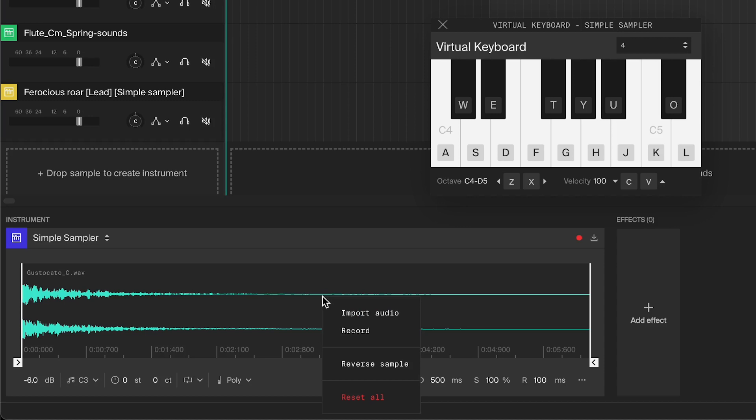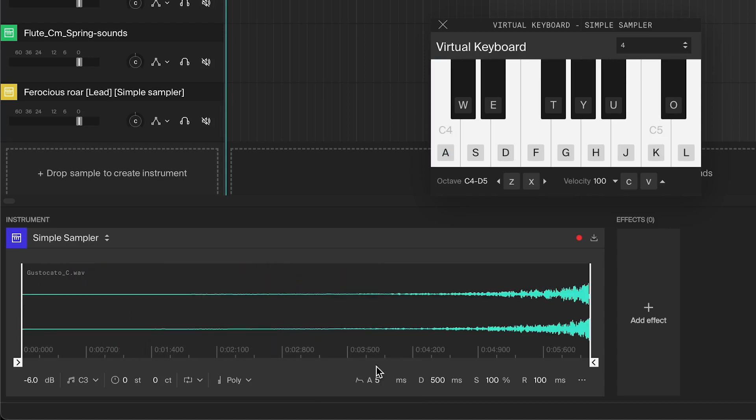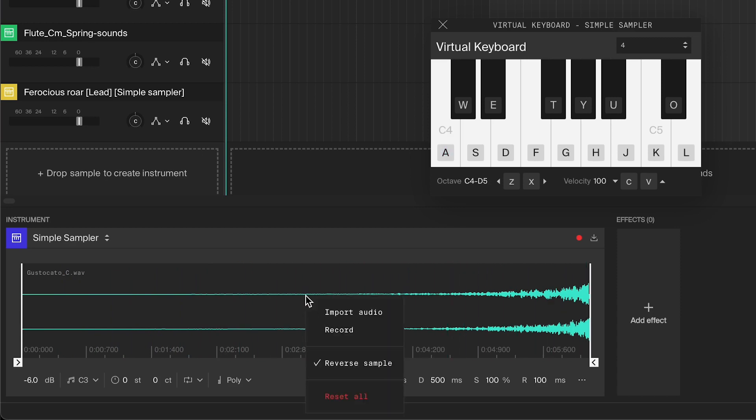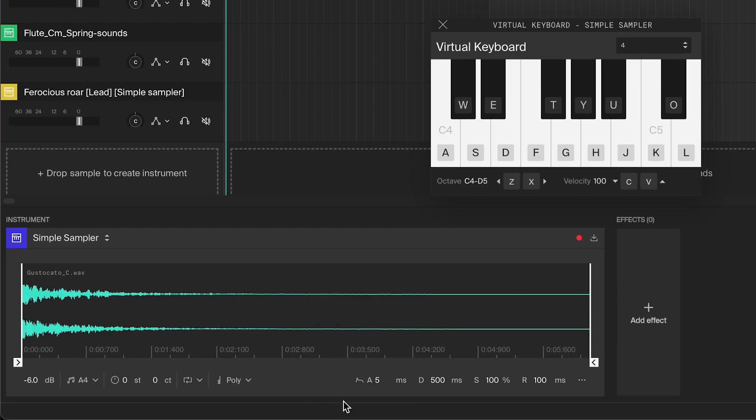If you right click on the waveform, you can also access the import or record function. And you can reverse the sample to make it play backward. And you can also reset all the settings of the sampler to default.